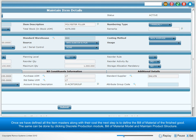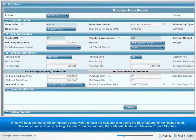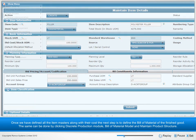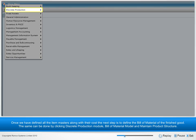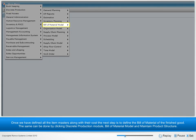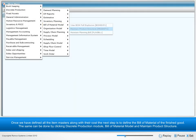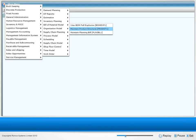Once we have defined all the item masters along with their cost, the next step is to define the bill of material of the finished good. This can be done by clicking Discrete Production Module, Bill of Material Model, and Maintain Product Structure.